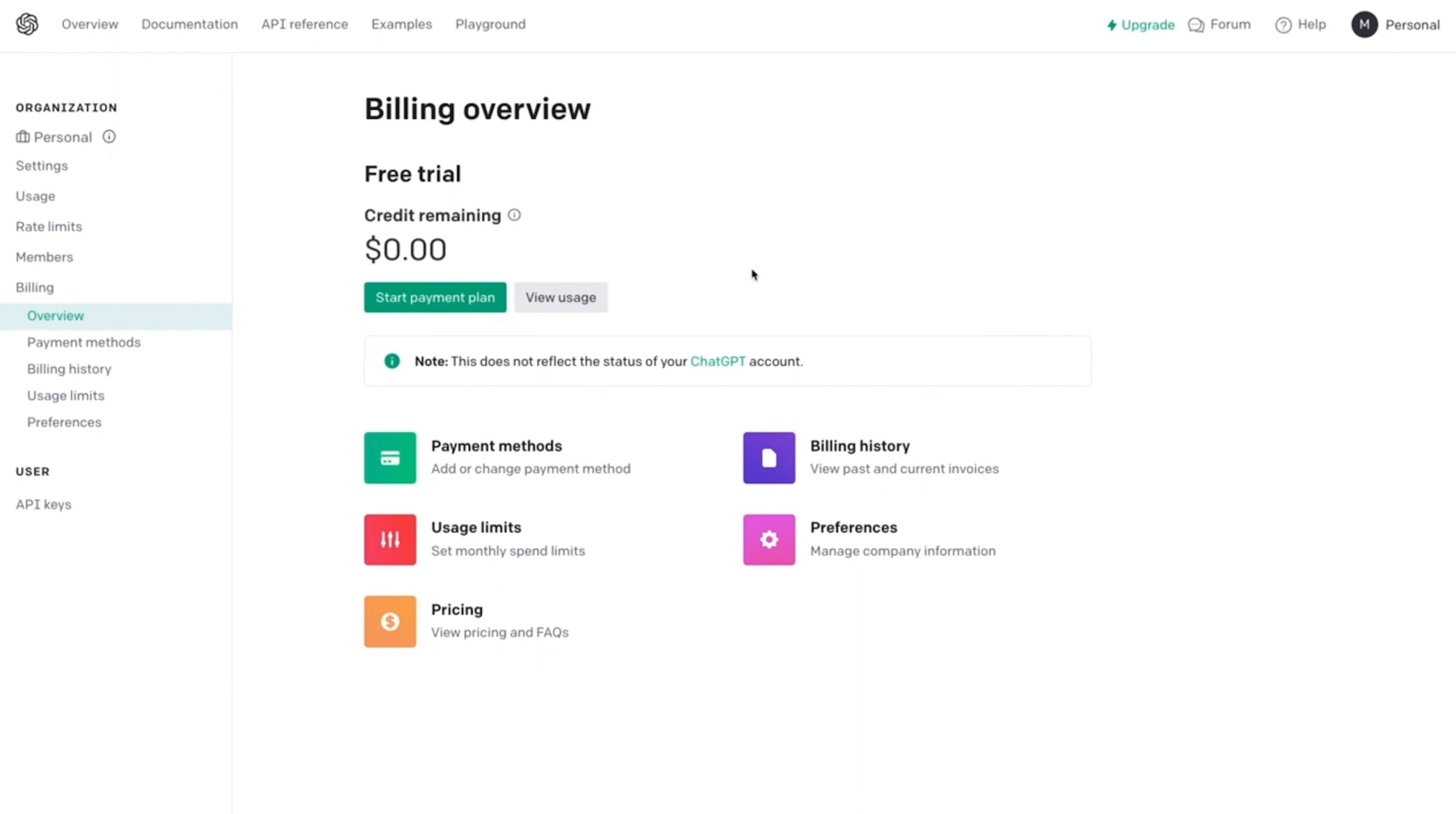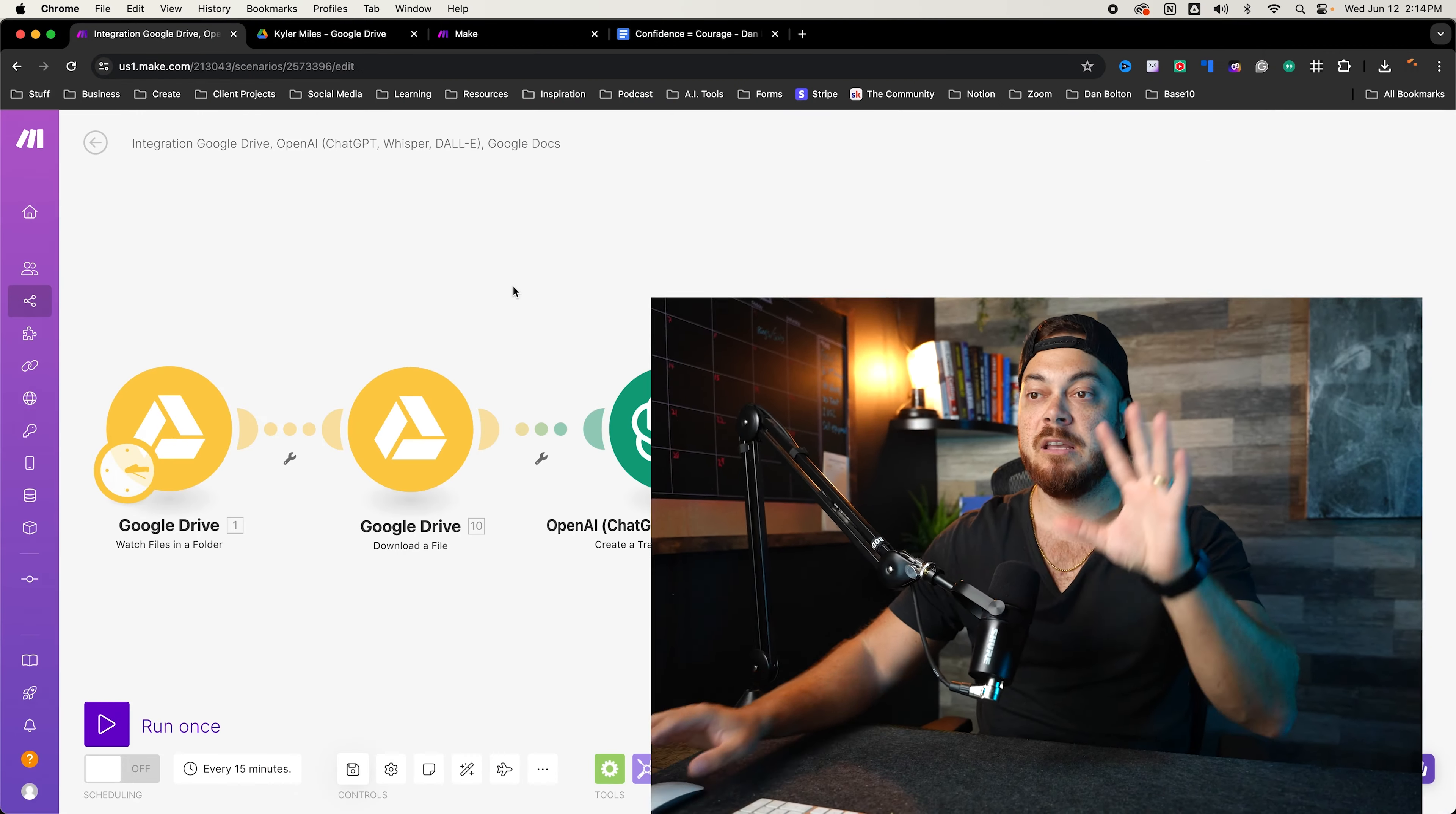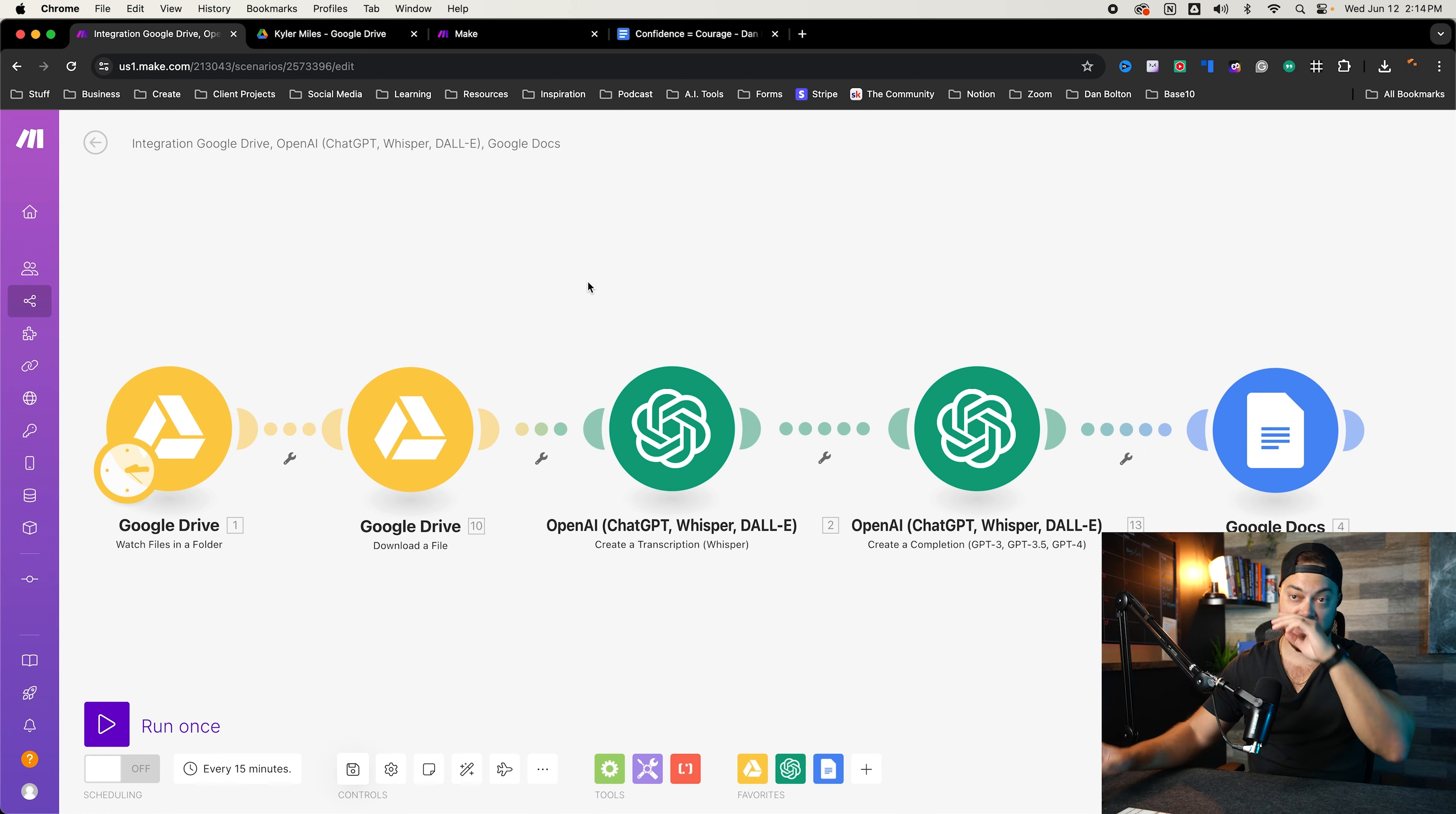You'll also need a free Google Drive account in order to make this happen. So let's go ahead and move on to the full breakdown of how this automation works.